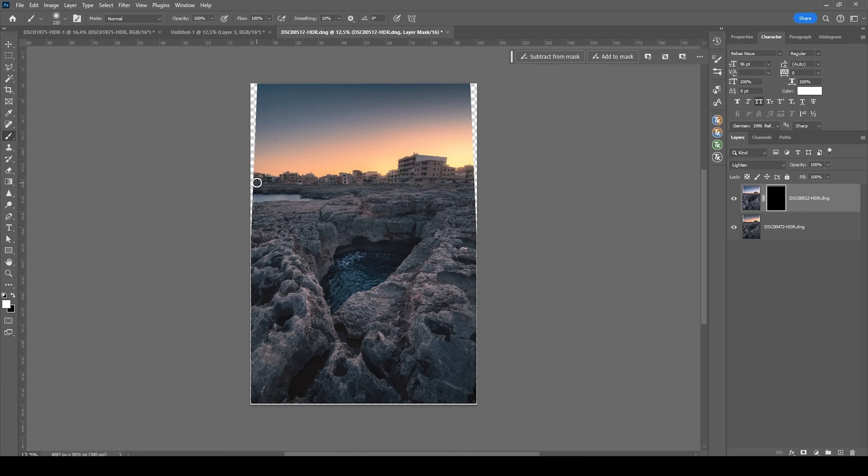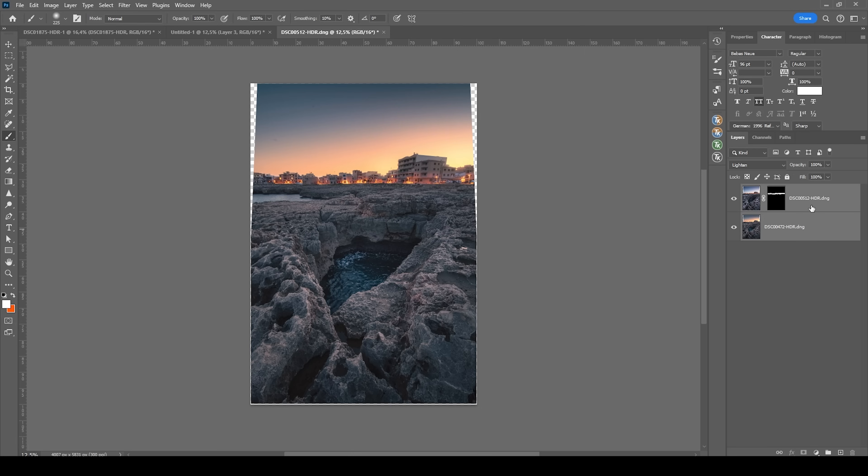And now with the brush set up, I'm going to paint over these buildings to create this time blending effect. Wonderful. Now let's merge everything, selecting both layers and hitting Ctrl E.